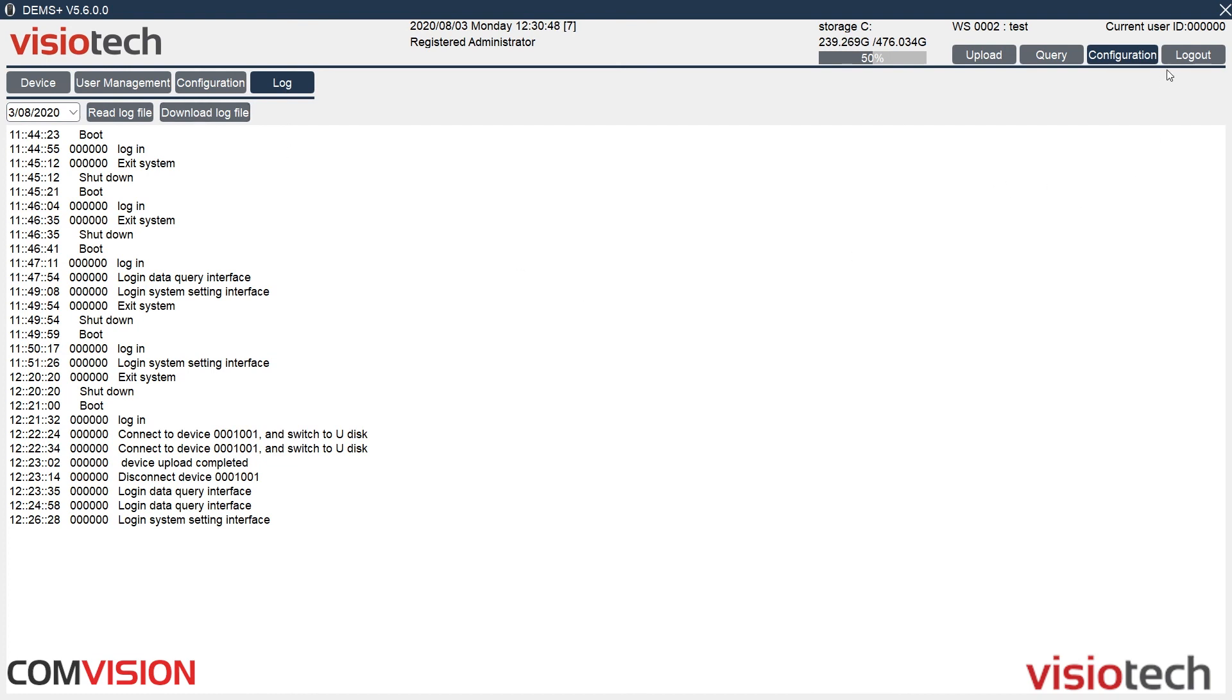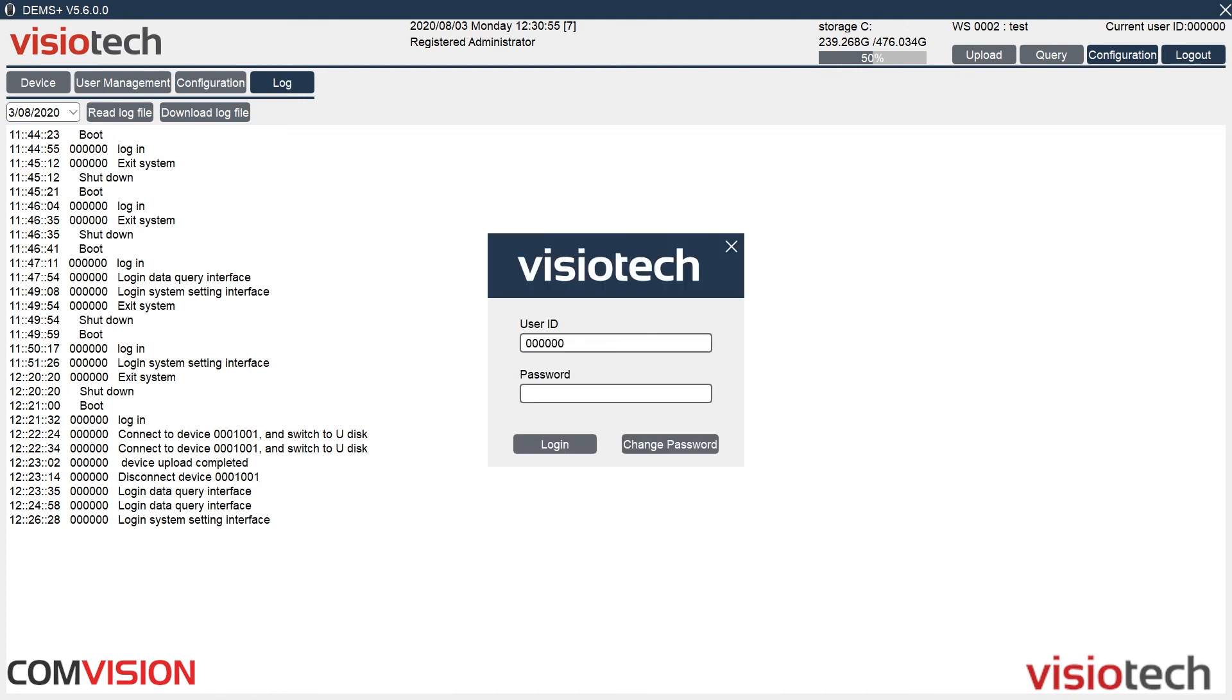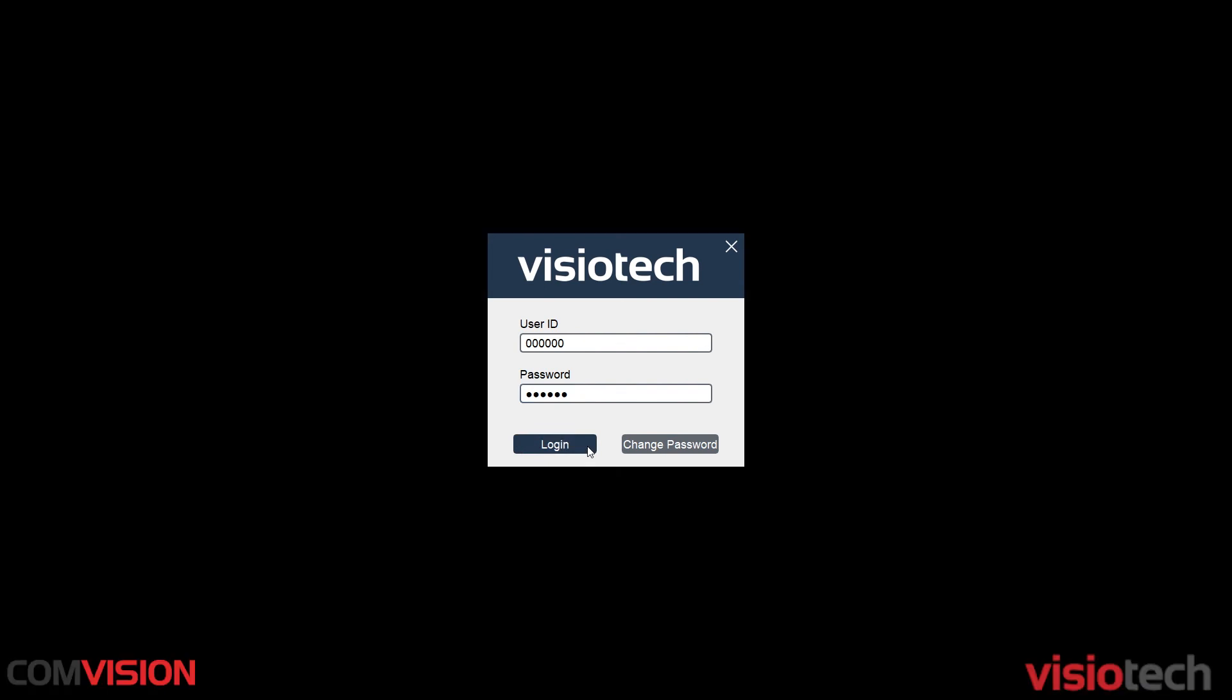And once you've finished, click on log out. Once you've clicked on log out, it'll ask for a username and password. Thank you very much.